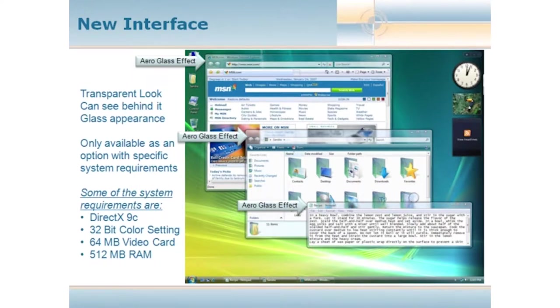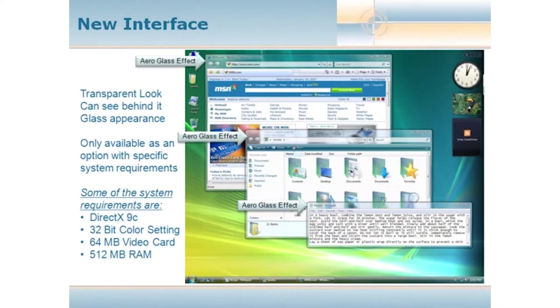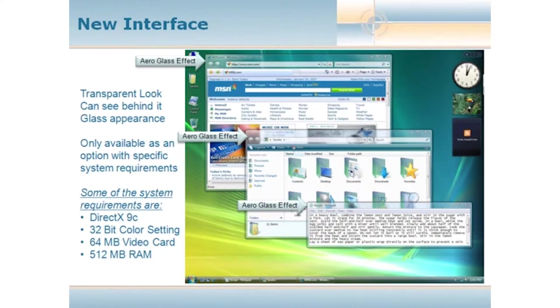In this slide right here, we have the new interface as advertised. It's kind of a transparent look. If you look at some of the windows on this slide, they're transparent on the title bar. So you can see essentially a fuzzy, blurred out version of what's behind it. This is an effect from the new video card that could be installed in the computer.